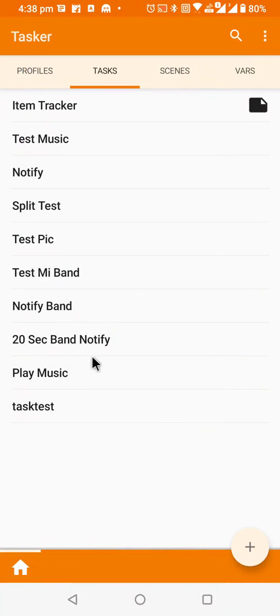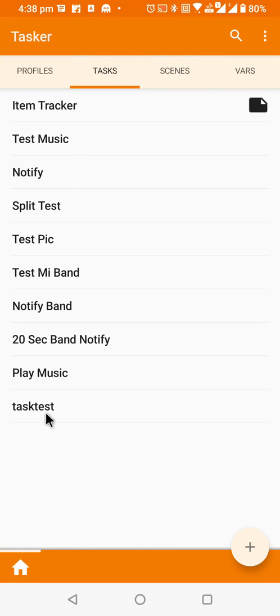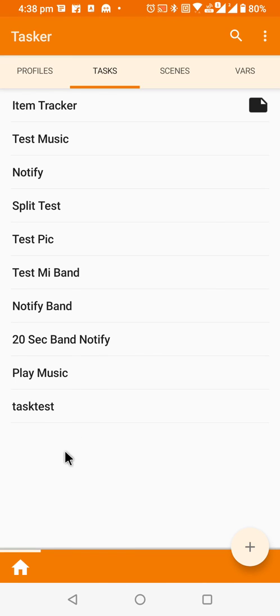That's how you can get started with Tasker by using a simple test action. Thanks for watching, have a nice day. If you have any doubts regarding how we can create and all, please comment below. I will try to answer them. Thanks for watching, bye.